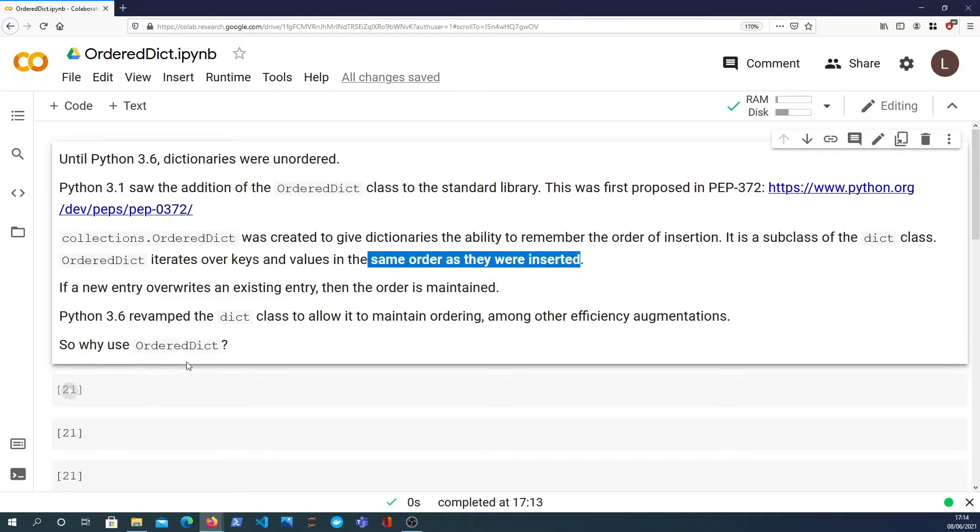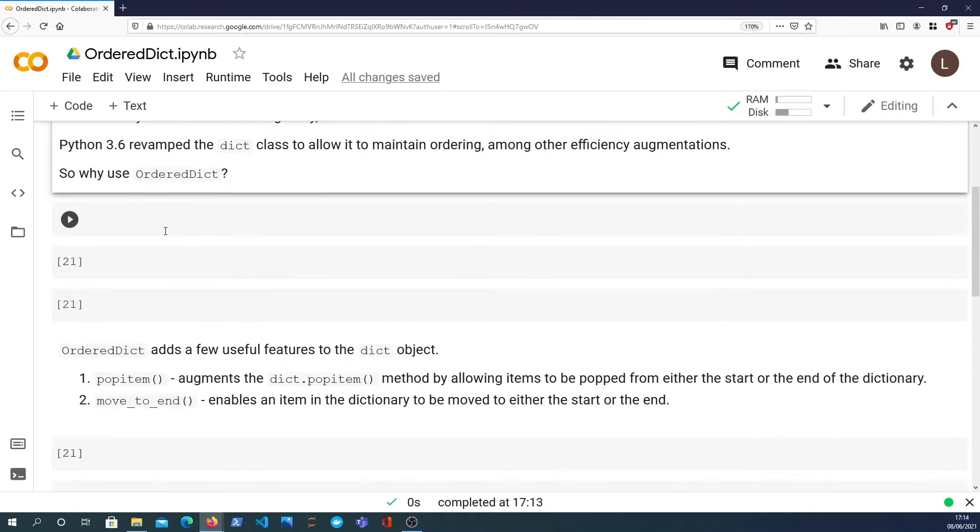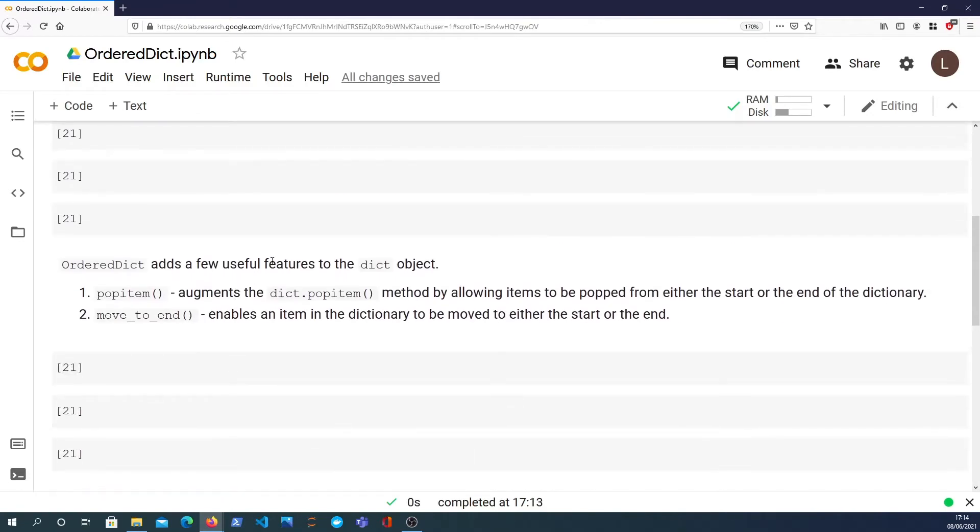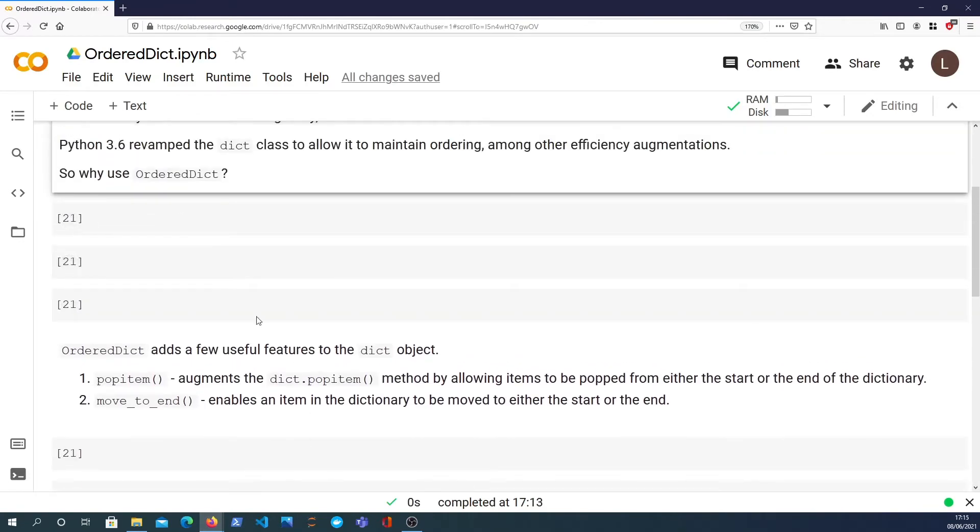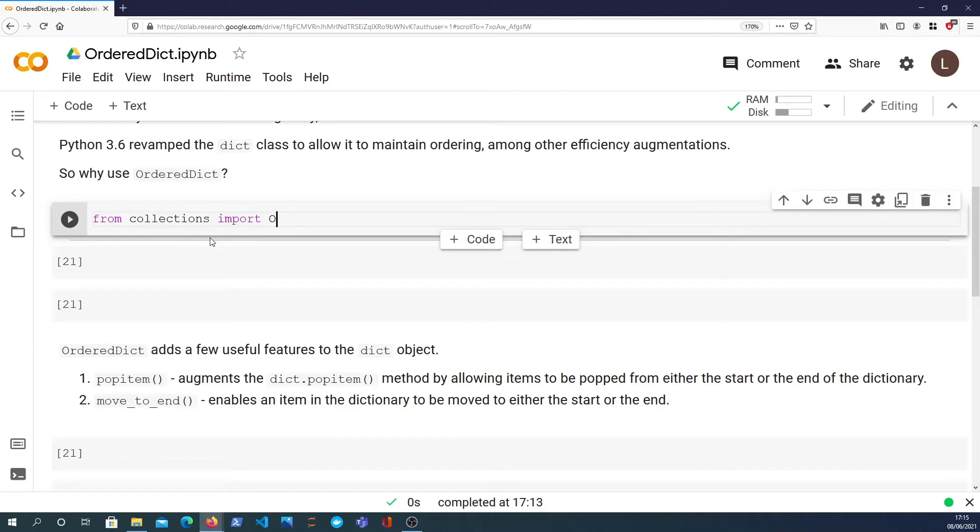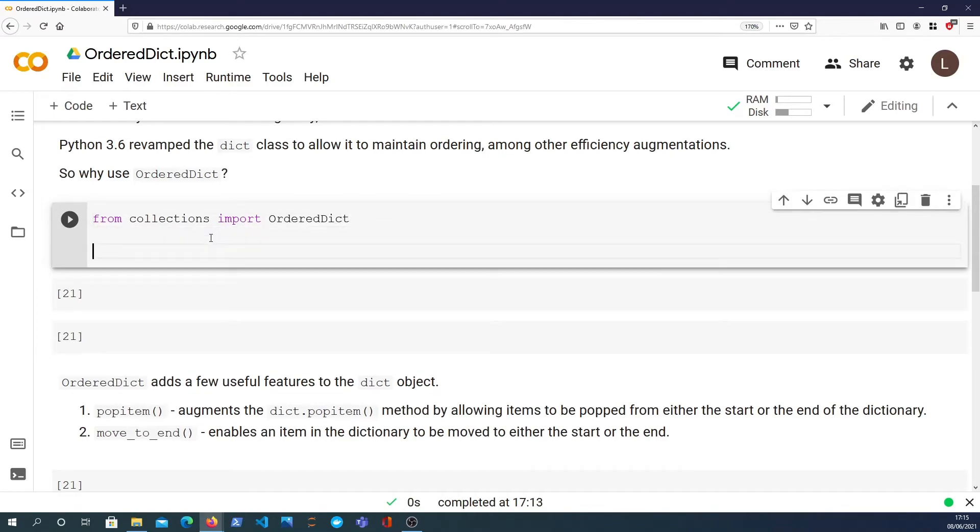So why do we use the OrderedDict? I think it's best to get started with an example of what OrderedDict is. So I'm going to import it - it's part of the collections module.